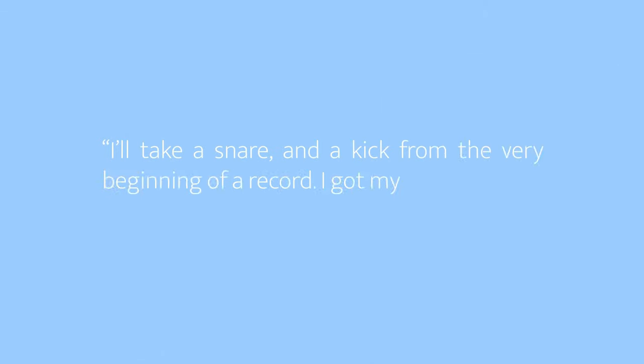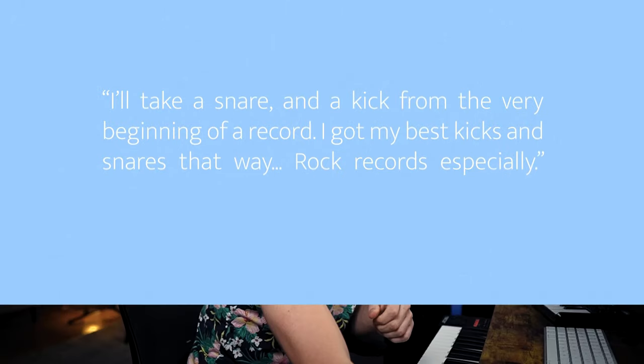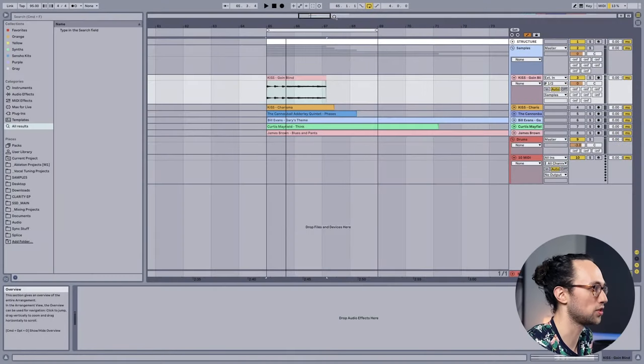In an interview with Pete Rock, he said "I'll take a snare and a kick from the very beginning of a record. I got my best kicks and snares that way, rock records especially." So let's do that very thing. He goes on to say Led Zeppelin, Black Sabbath, Kiss - yeah man, Kiss got drums. So how about we sample some Kiss? I pulled in this record called Going Blind that I found. Check out the drums in the very beginning.